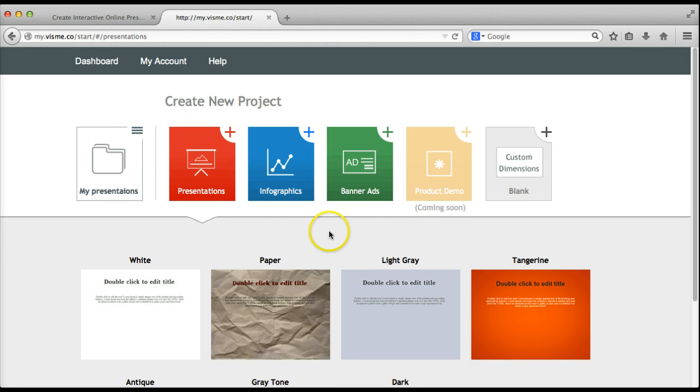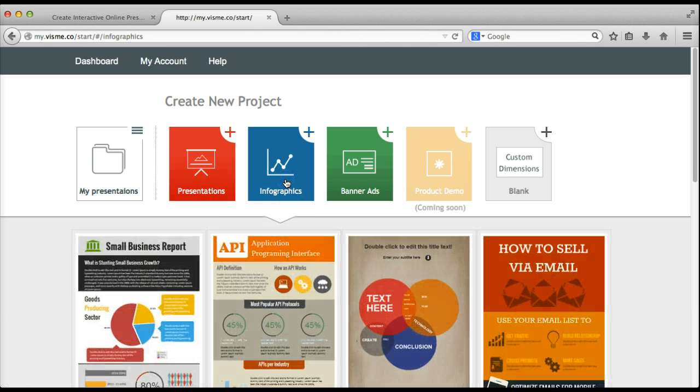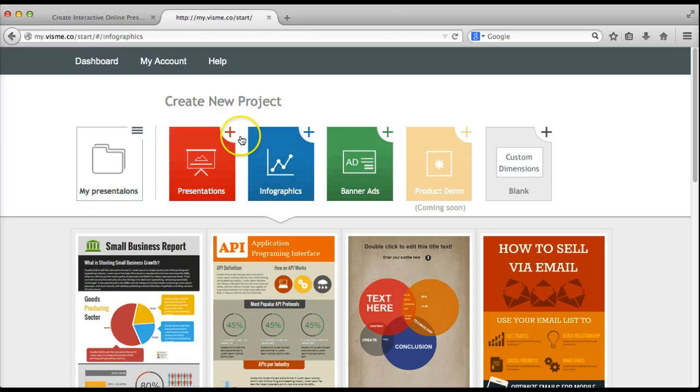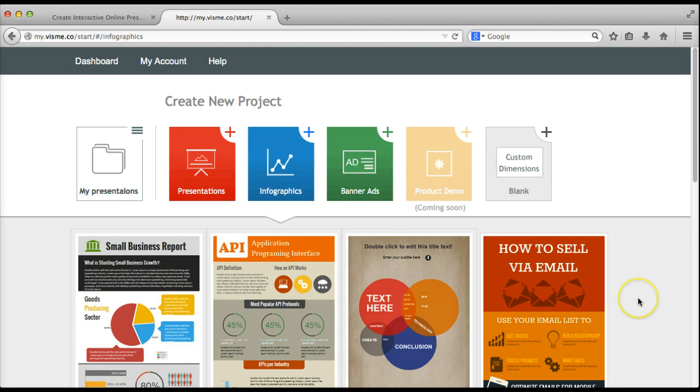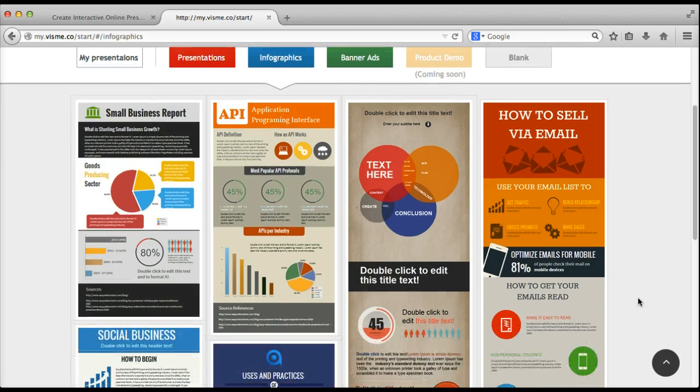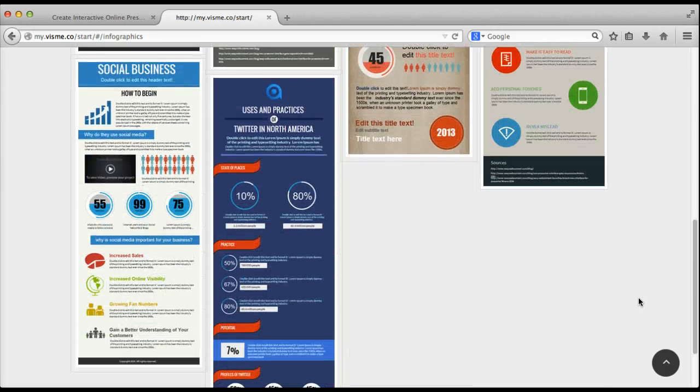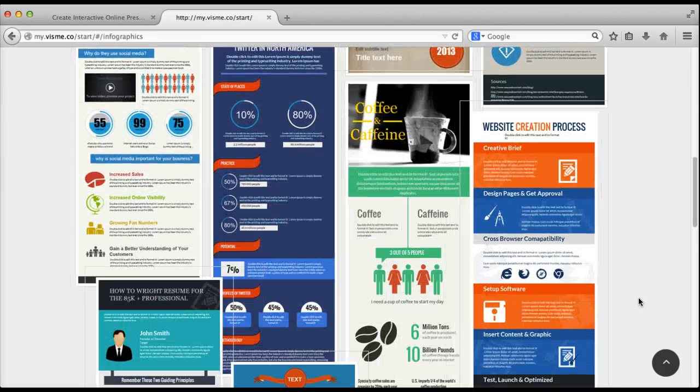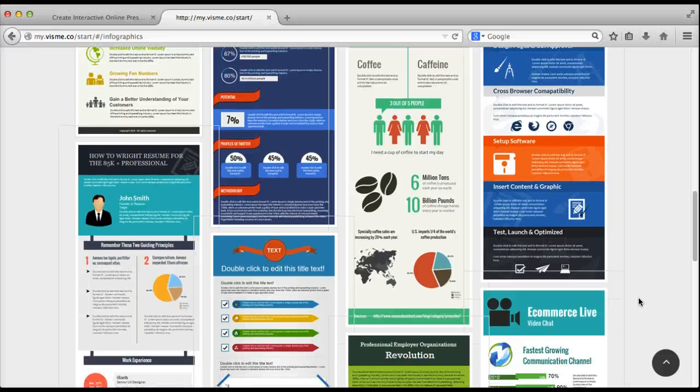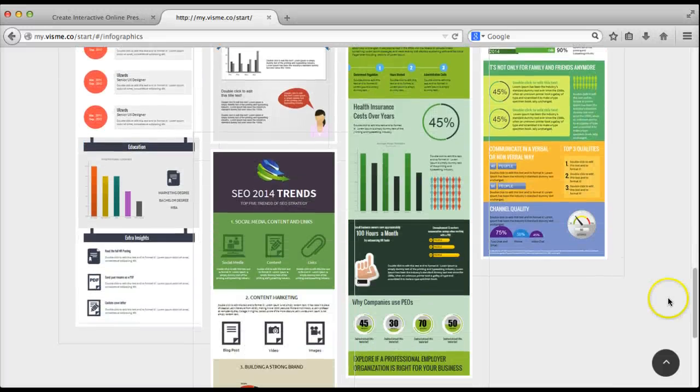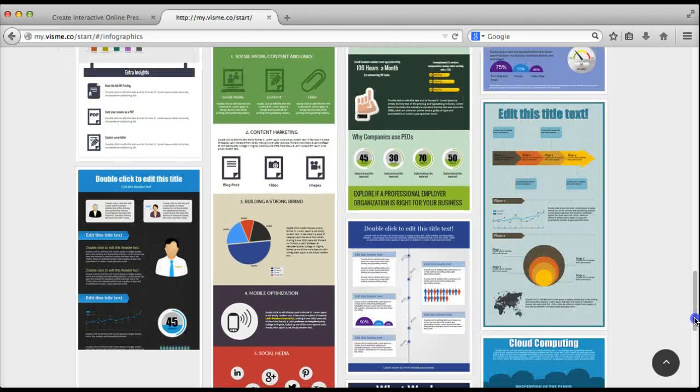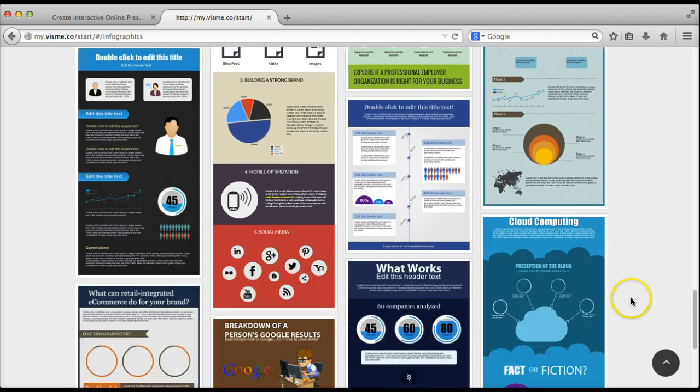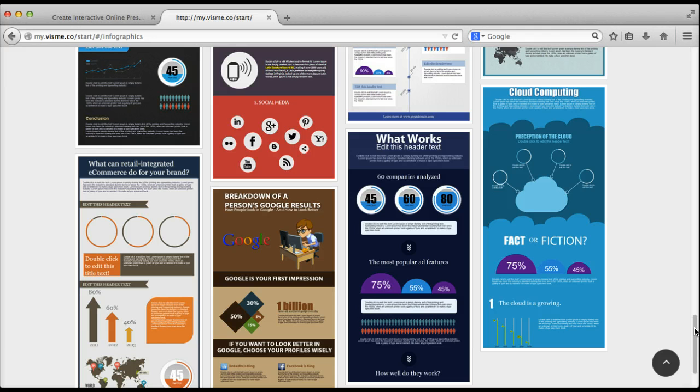The next screen allows you to choose the type of project you would like to create. In this screencast I'm going to demonstrate the infographics projects and once I click on that type of project it gives me some templates that I can start from. Let me scroll through just so that you can see the variety of templates that are available.